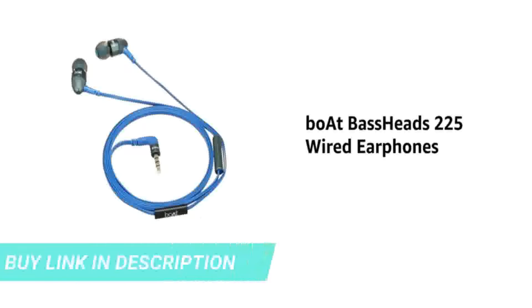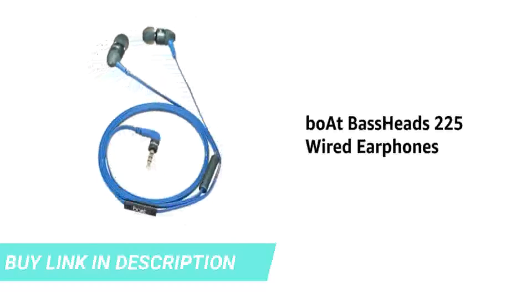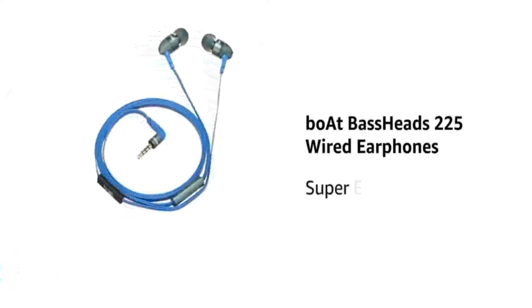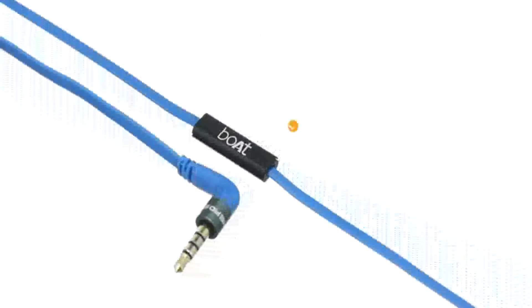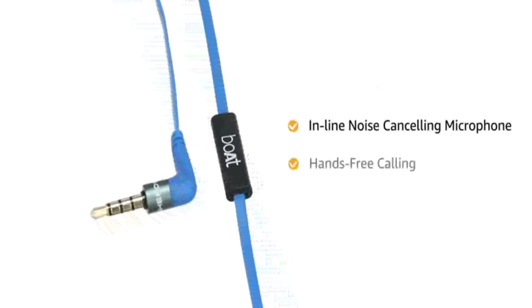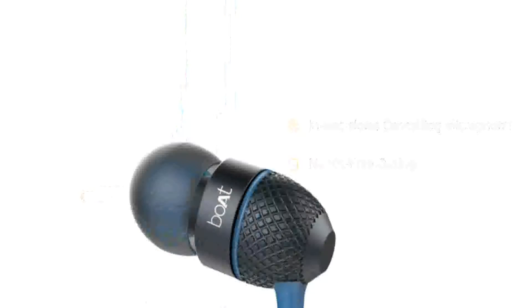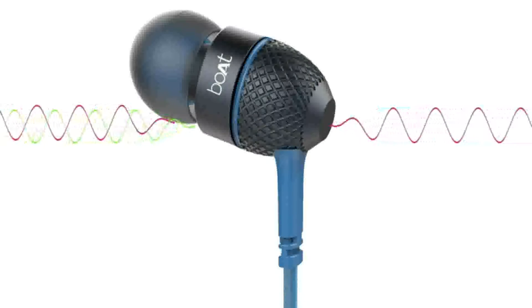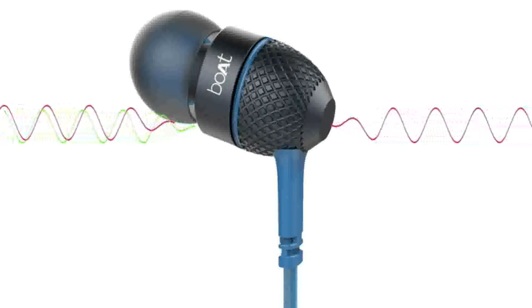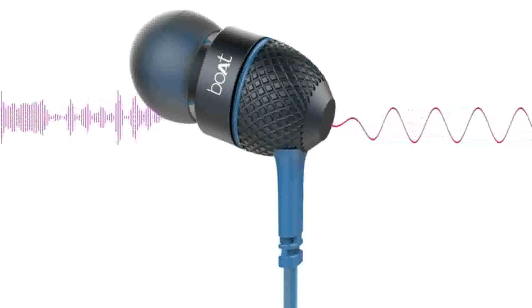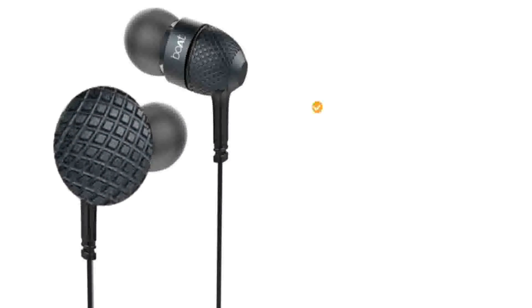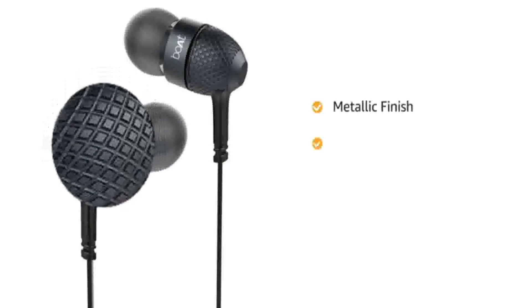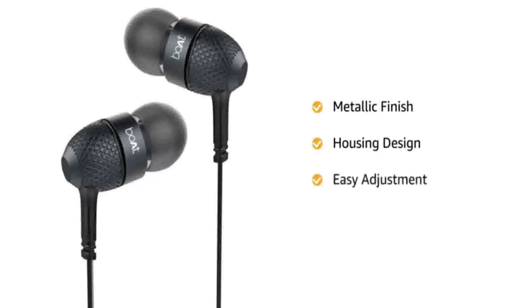Presenting Boat Bass Heads 2-5 Wide Earphones that delivers super extra bass for powerful sound experience. The wired earphone comes with an inline noise cancelling microphone for hands-free calling. The passive noise isolation feature enables you to listen to music or receive calls even in noisy environment. This in-ear wired earphone has premium metallic finish and housing design that enables easy adjustment and optimal wearing comfort.